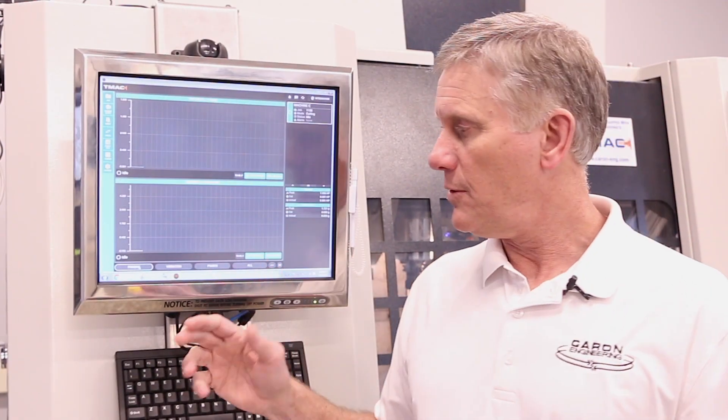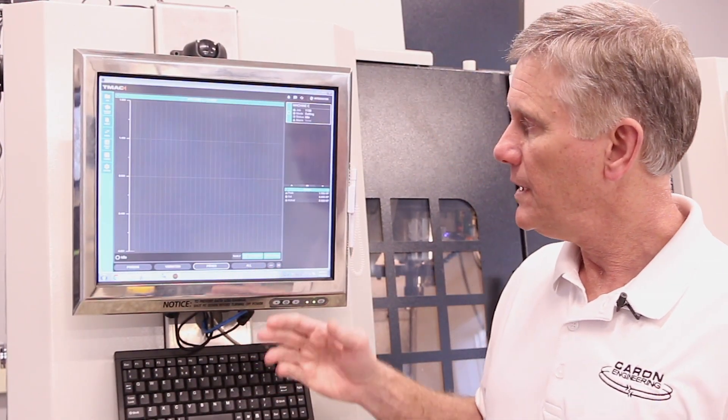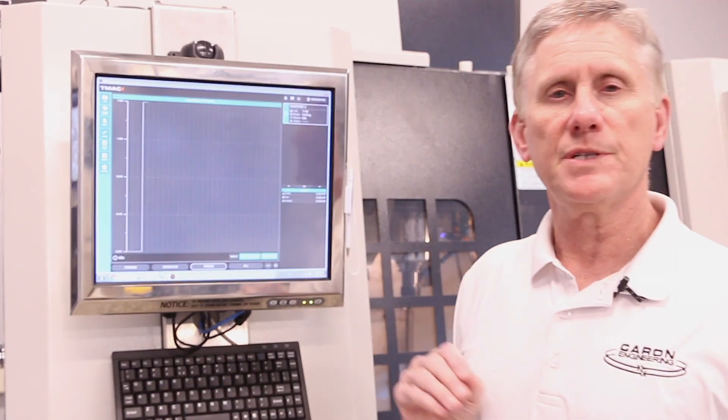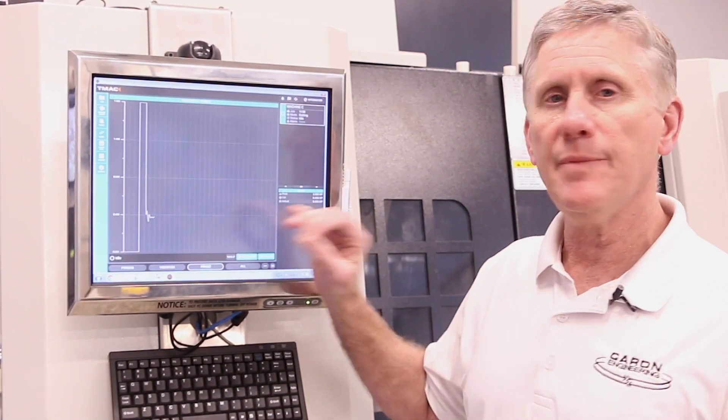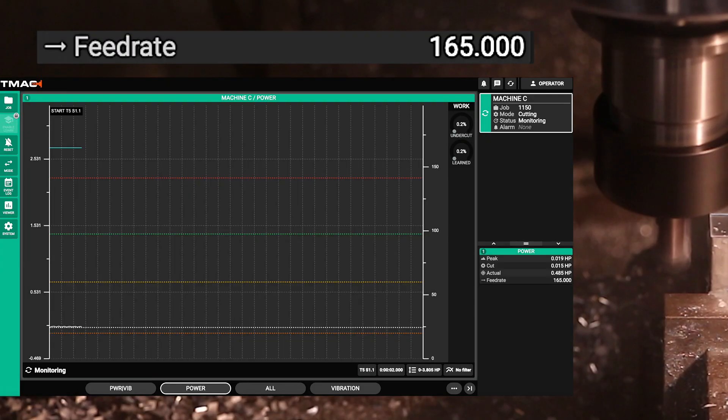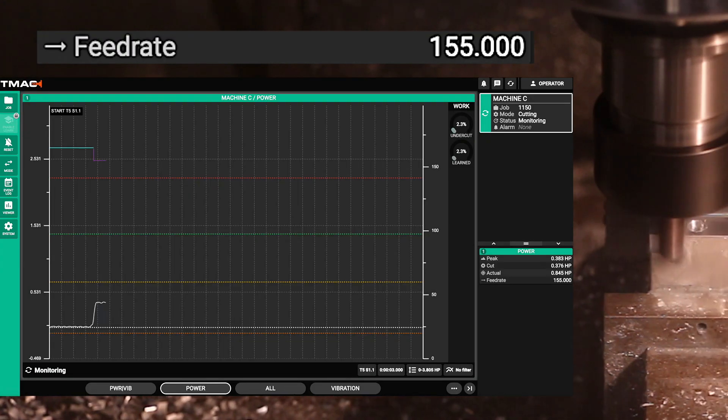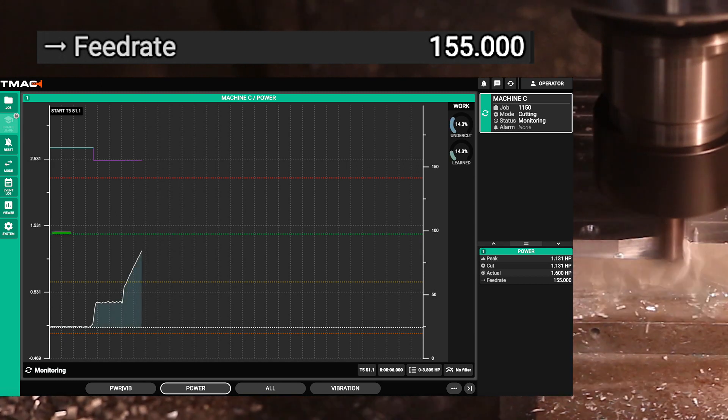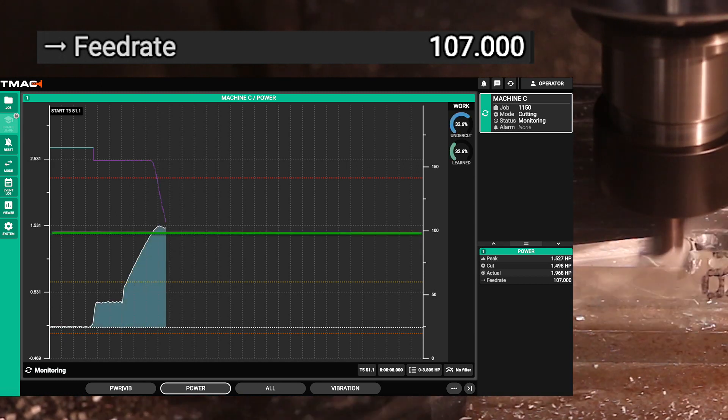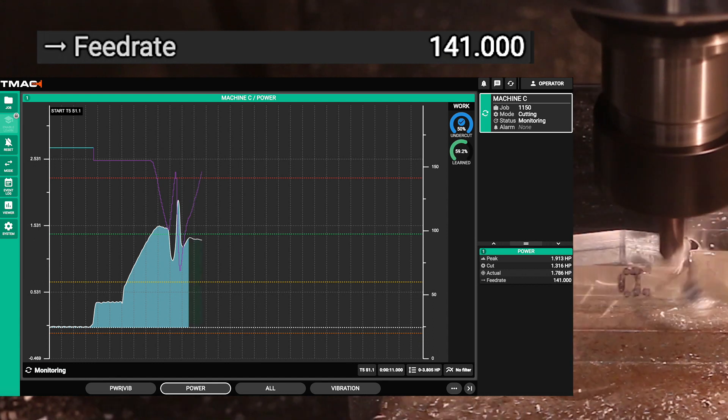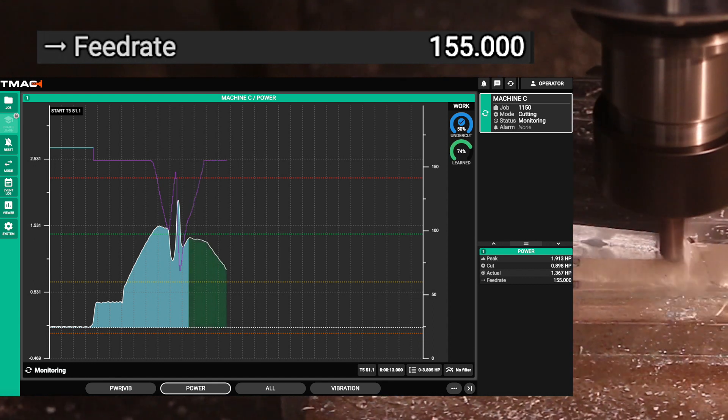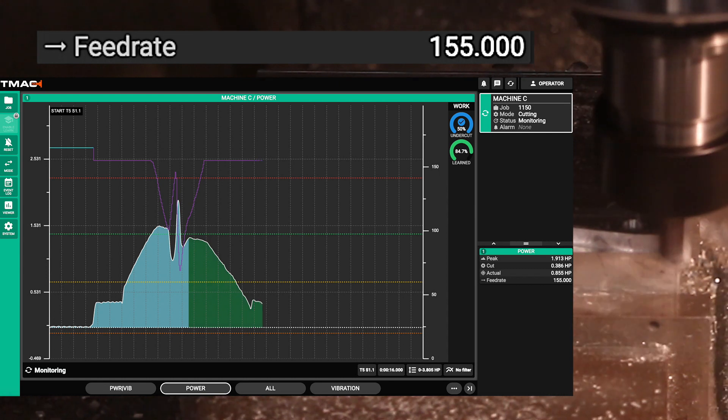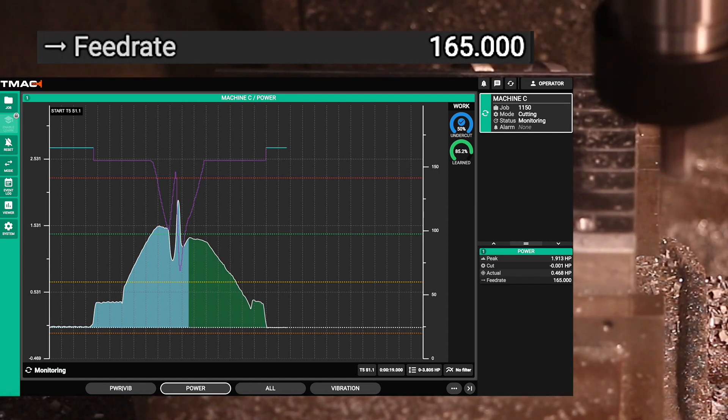The next tool, we're going to show adaptive control. Here, we have a target power the system is trying to achieve, and TMAC will take over the feed rate and automatically modify the feed rate to maintain that constant power. The dotted green line is what it's trying to achieve. As the power gets above the green line, the feed rate is reduced. When it goes below the green line, the feed rate is increased. This will continually go over time.